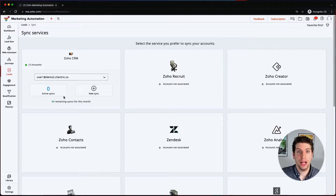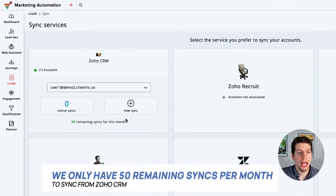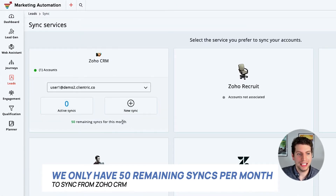Something to note here is that we only have 50 remaining syncs per month. We'll dive into more detail about what this means, but just be aware that you do have a limit here. Be careful you don't overdo it on the amount of syncs when connecting your Zoho CRM to Marketing Automation.